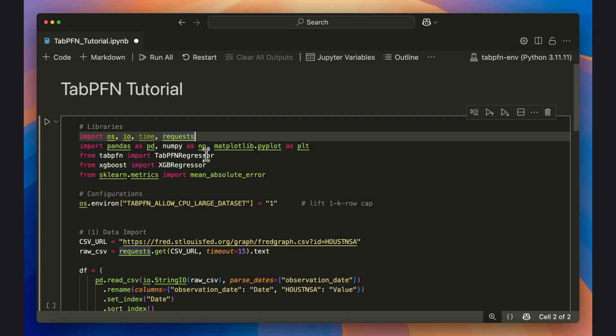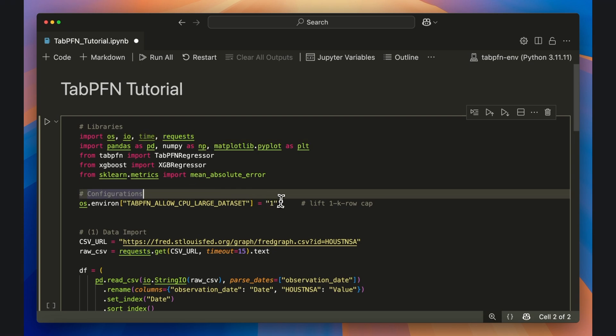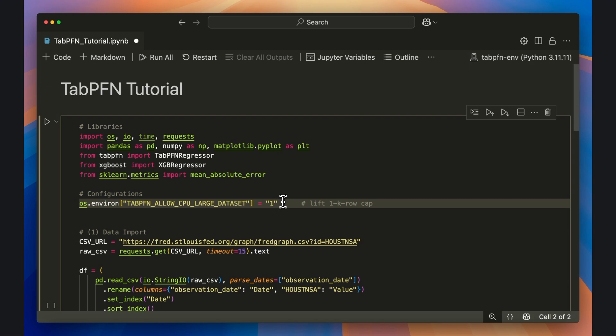We'll first set an environment variable that lets TabPFN run on your CPU, even when your table exceeds a thousand rows. The demo data in this tutorial is only a few dozen rows, but you can flip this switch whenever you feed TabPFN a larger dataset.